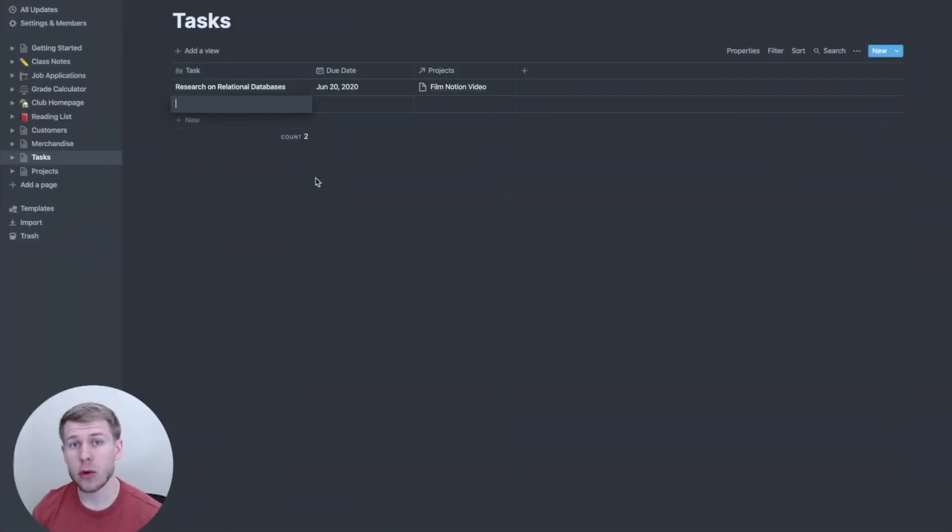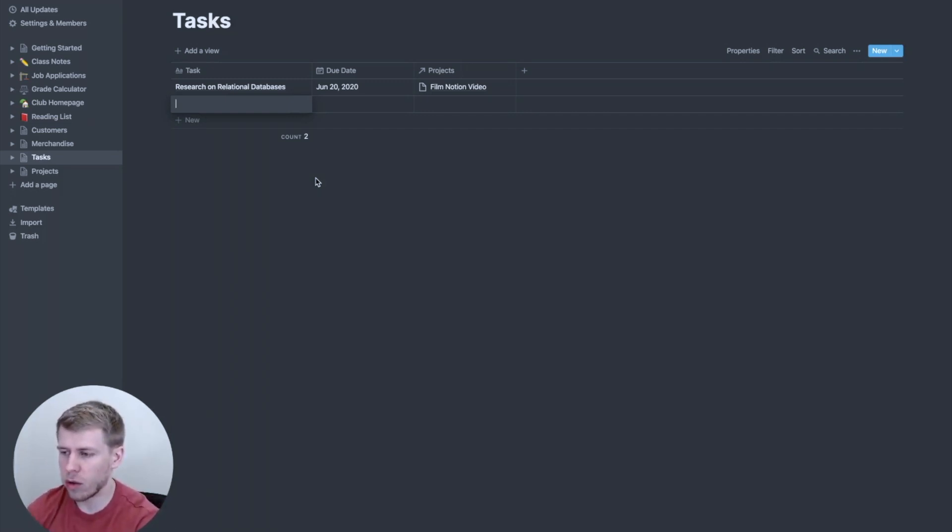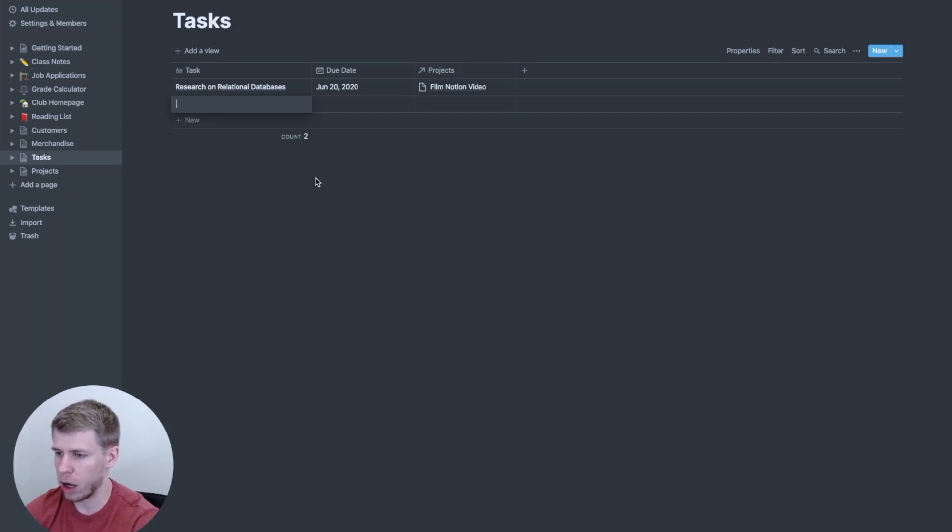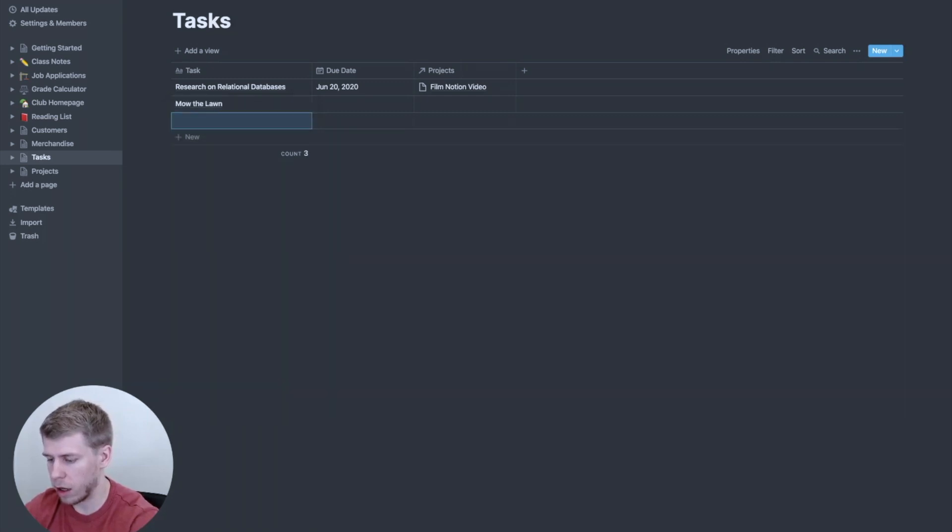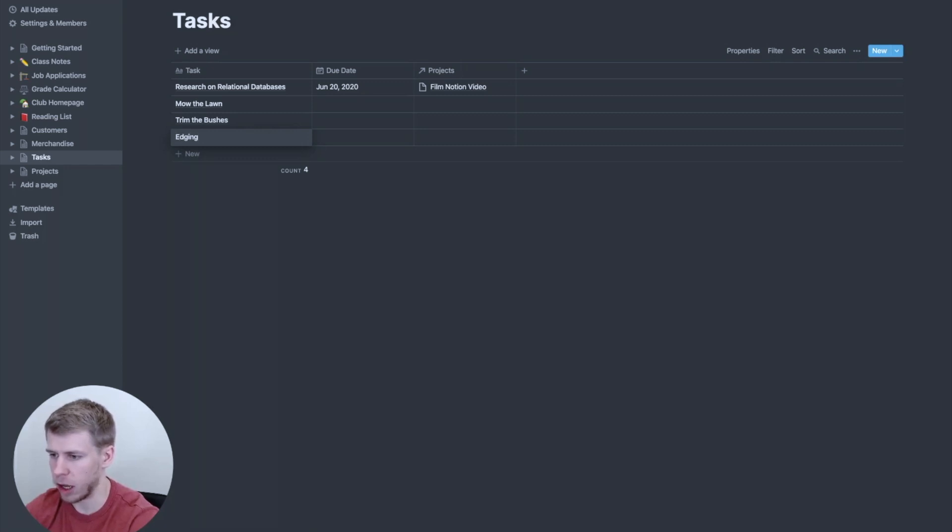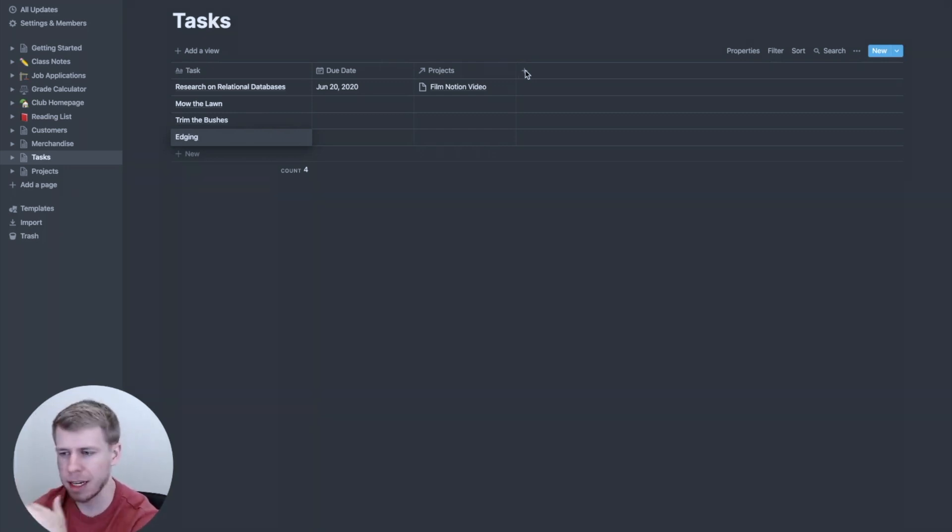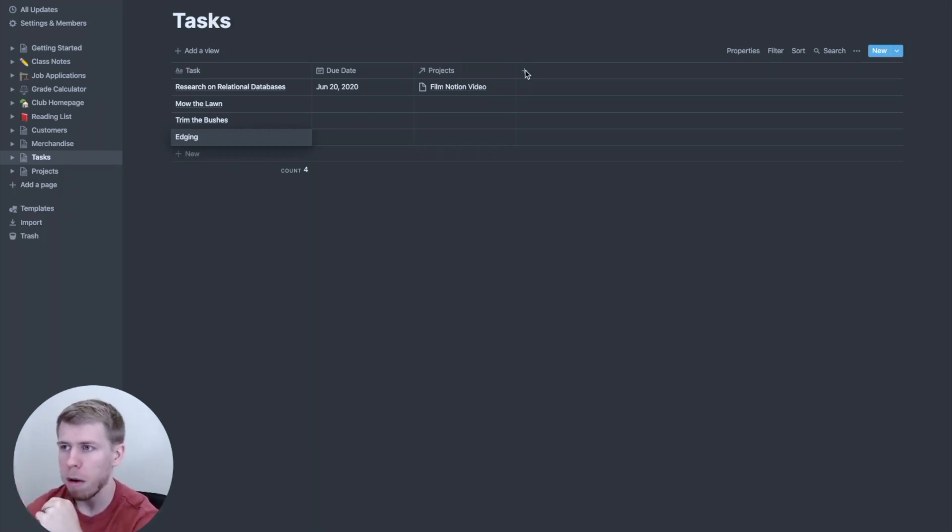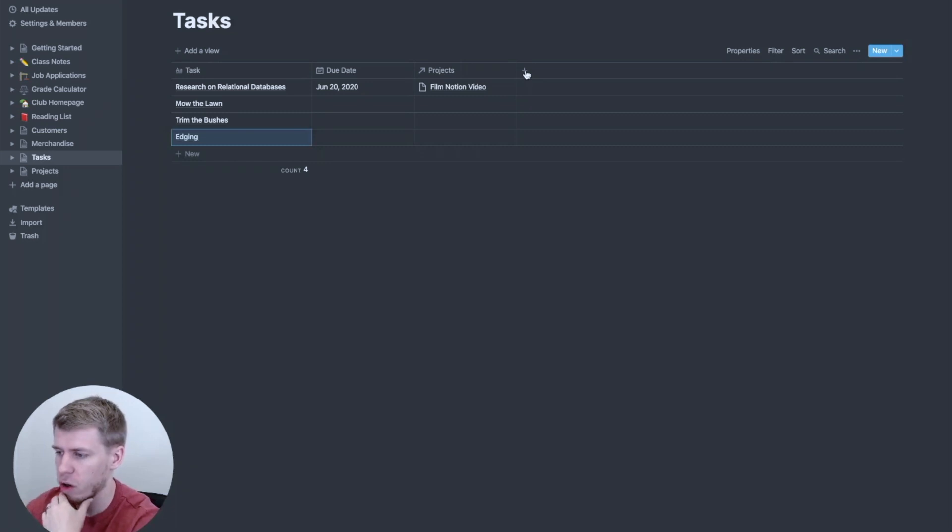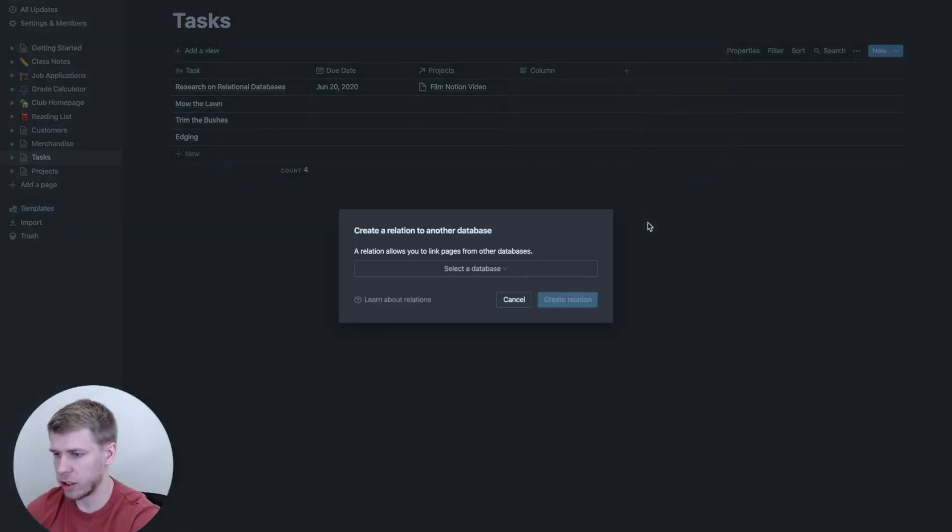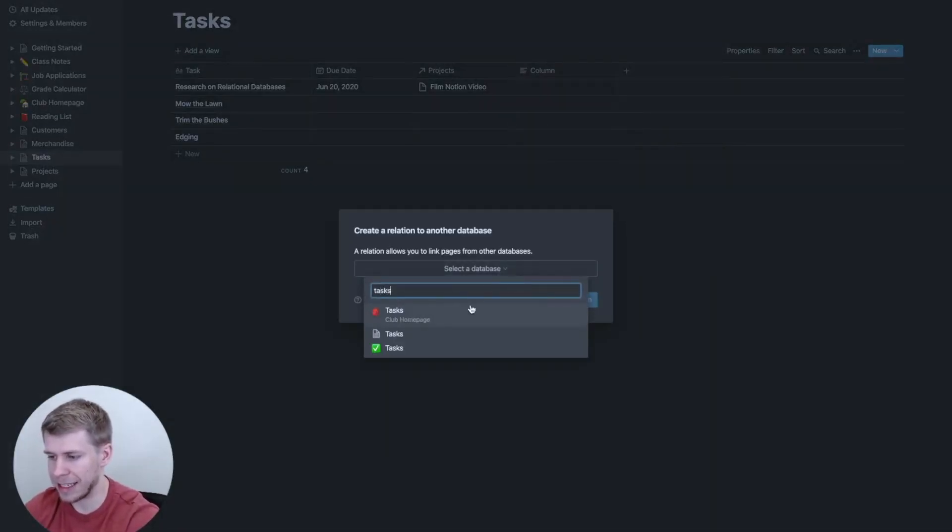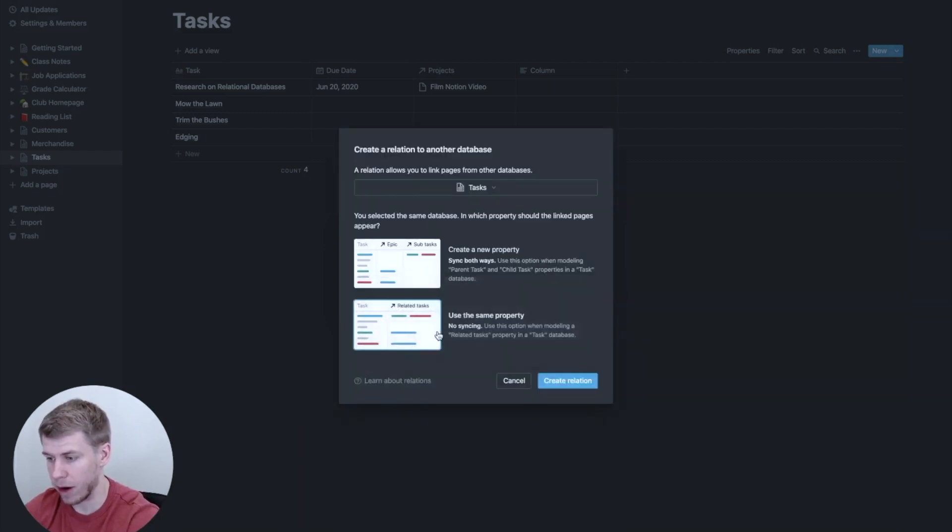So another thing you can do when creating relations in Notion is relating a database to itself. And there's kind of two different ways you can do this depending on what you're trying to achieve. So let's create an example here. Let's say I need to mow the lawn. But I also while I'm out there, I need to trim the bushes, do edging along the lawn. And so one thing you can do is you'll see these tasks aren't really a hierarchy, like it's not like trim the bushes underneath mow the lawn. But they're related together. So what we're going to do is we're going to click relation here. And we're going to actually select the exact database that we're in right now.